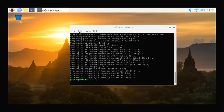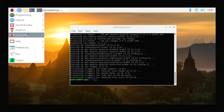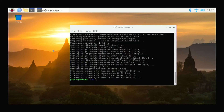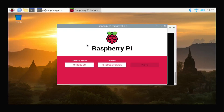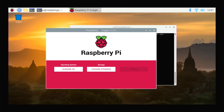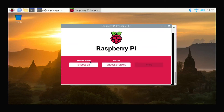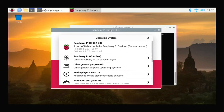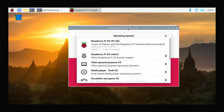To open the imager, go to Menu, click on Accessories, and you will see Raspberry Pi Imager. Click on it and you will see the imager interface. You can use this imager to flash any other operating system onto another SD card for your Raspberry Pi.